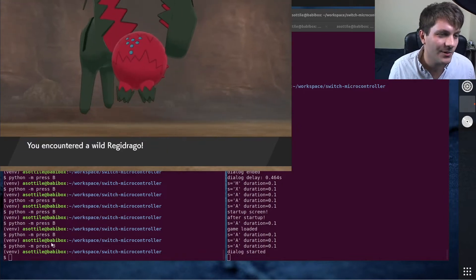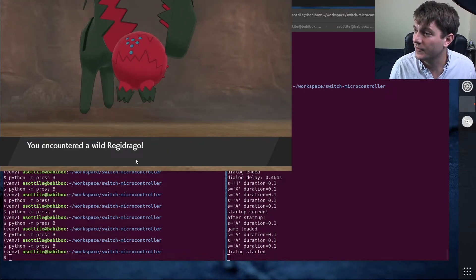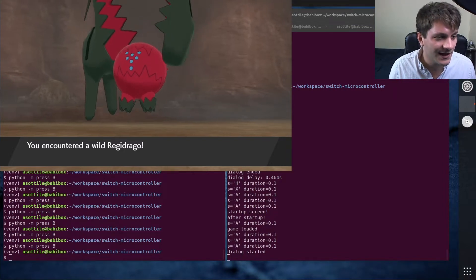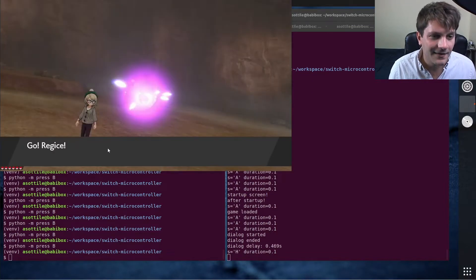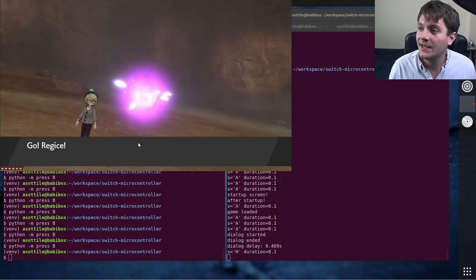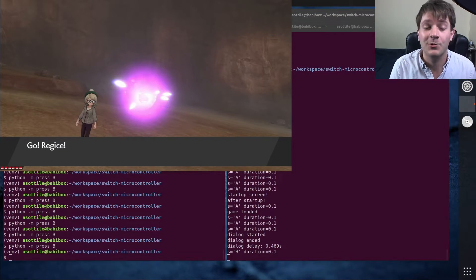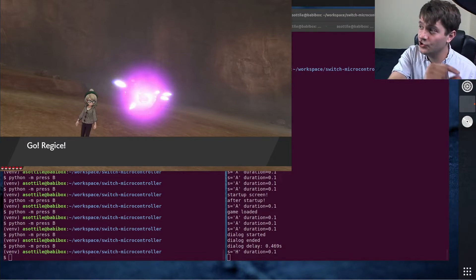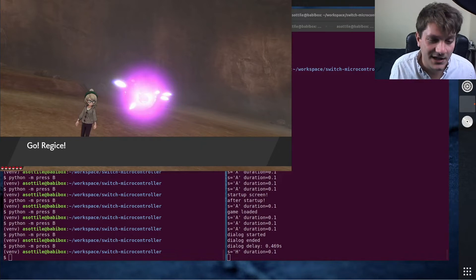So right here this is a non-shiny Pokemon. You'll see that we get this sort of encounter text here, then the encounter text goes away and then it comes back as the Pokemon that I would use is sent out.